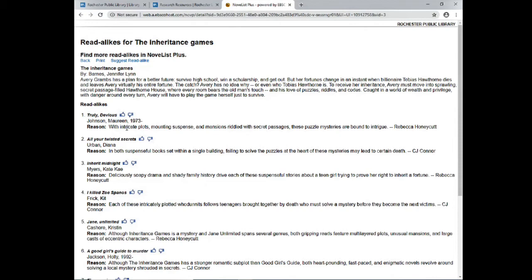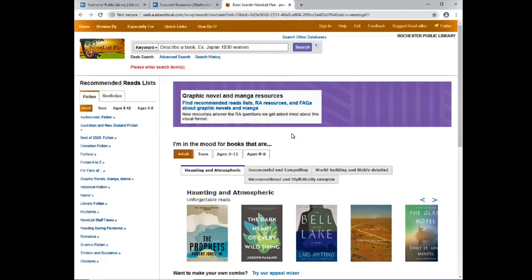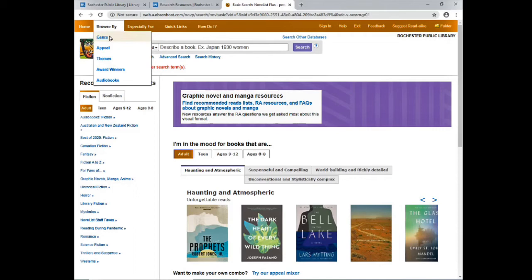You can also do this same type of search by searching by author, and on the right-hand side you'd also see read-alikes to that author. Back at the home page, I'm going to show you one more way you can search for a list of books. At the top of the screen you can hover over Browse By, and you can search by genre, appeal, themes, award winners, or audiobooks.